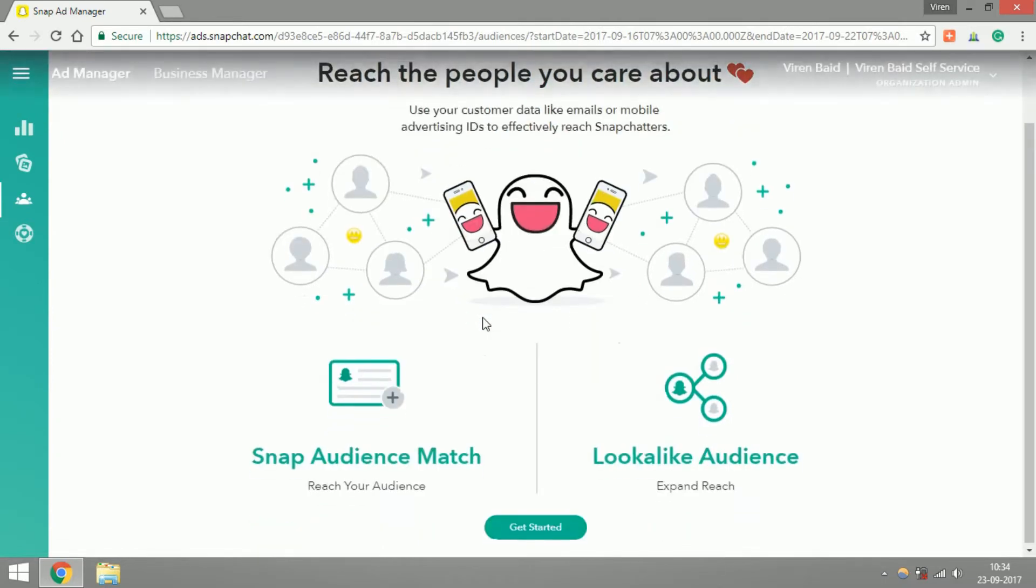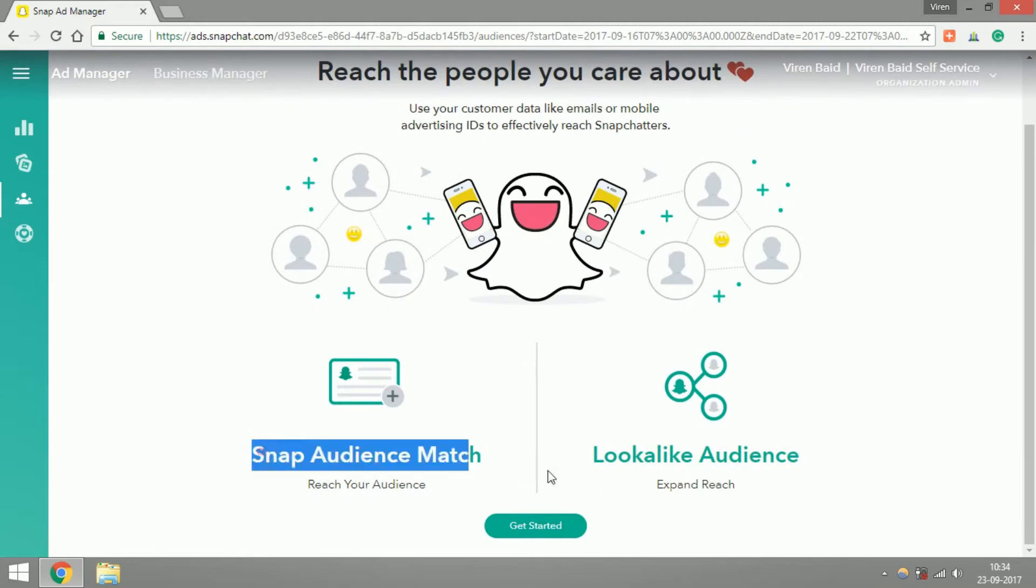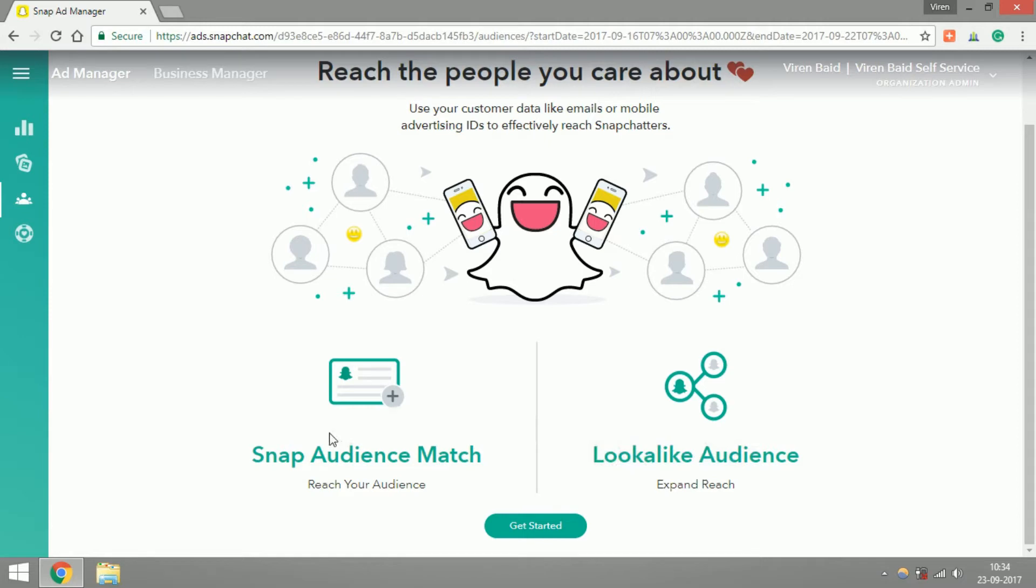Now let me tell you a little bit about what custom audiences for Snapchat means. There are two parts: one is called Audience Match and one is called Lookalike Audience. What Audience Match basically means is that you upload the email IDs of your customers and you can reach them on Snapchat, as simple as that.